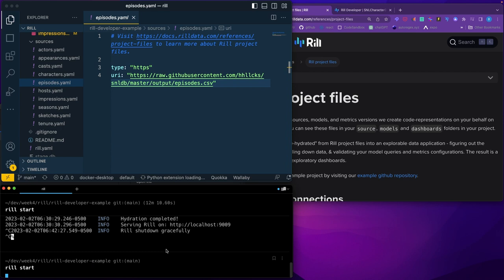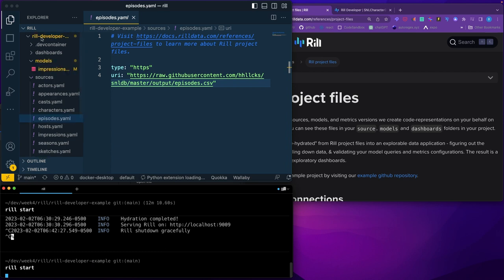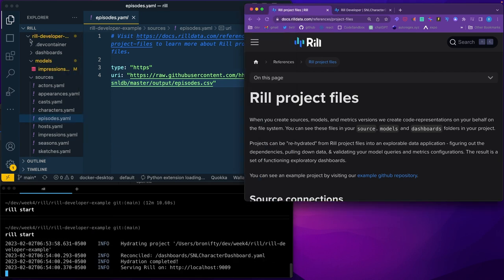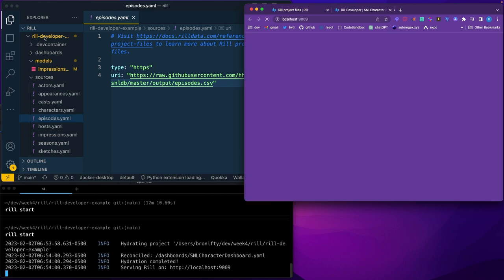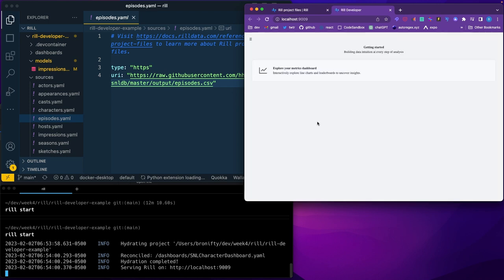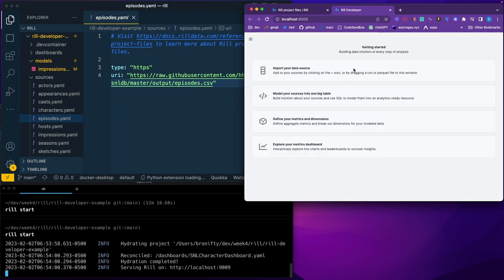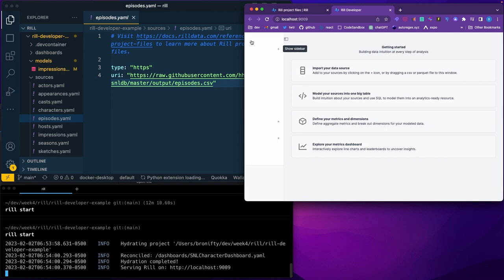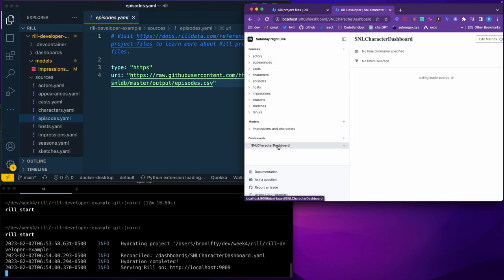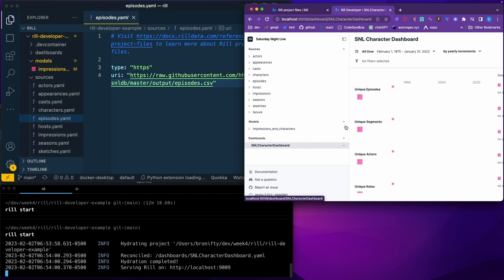This is a project that I got from Github, pulled it down and just said RIL START and then you get this dashboard here. It's an SNL dashboard, go here and check this out.